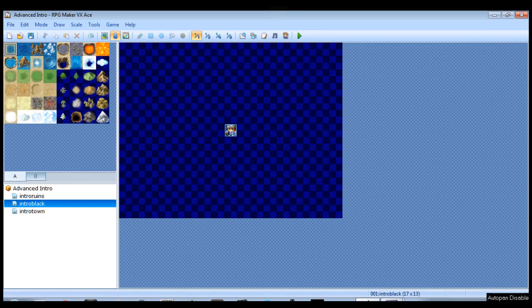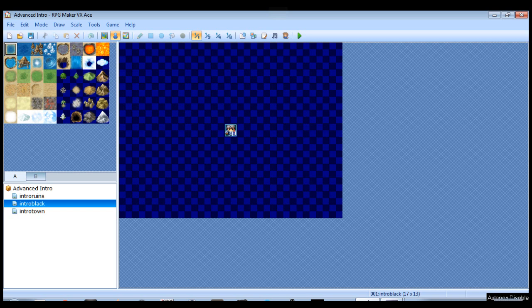What is up YouTube? Venthros here coming at you with a long overdue RPG Maker VX Ace tutorial.